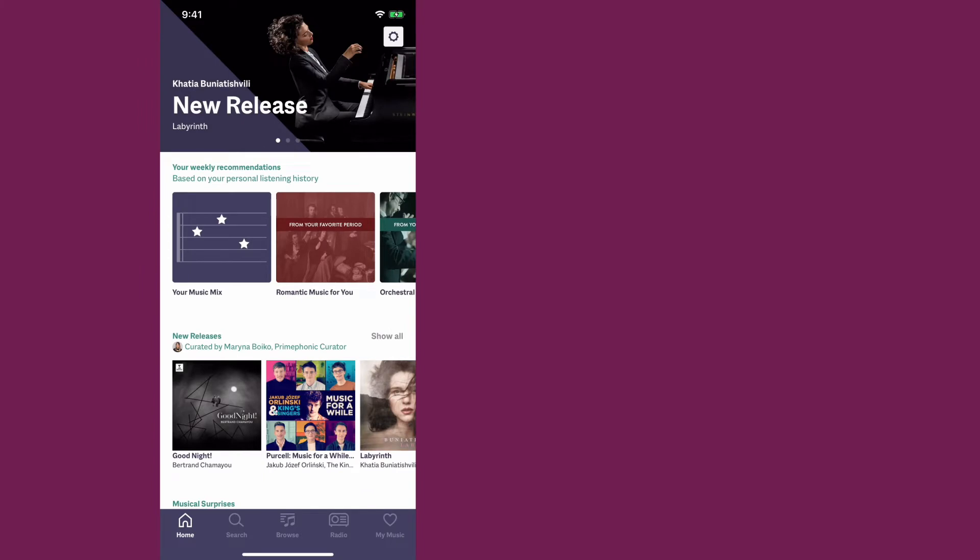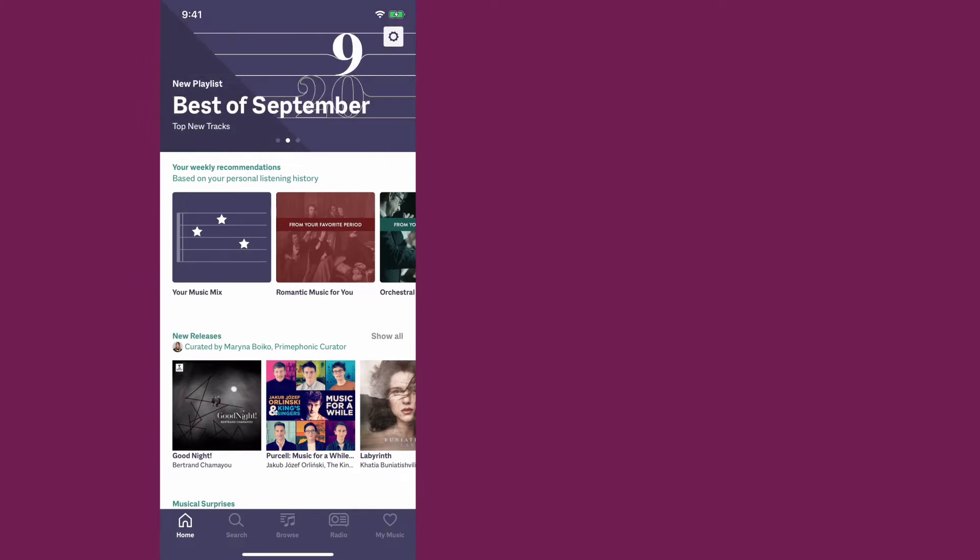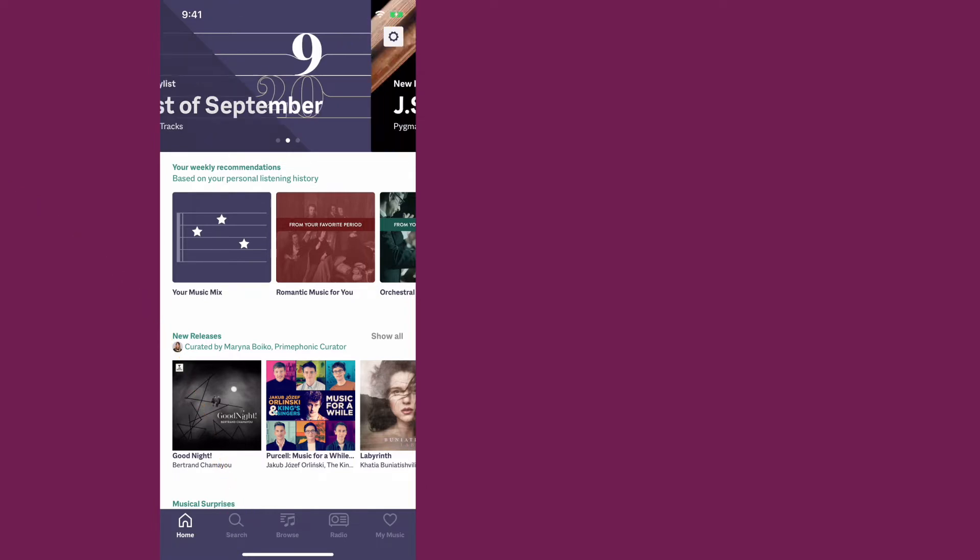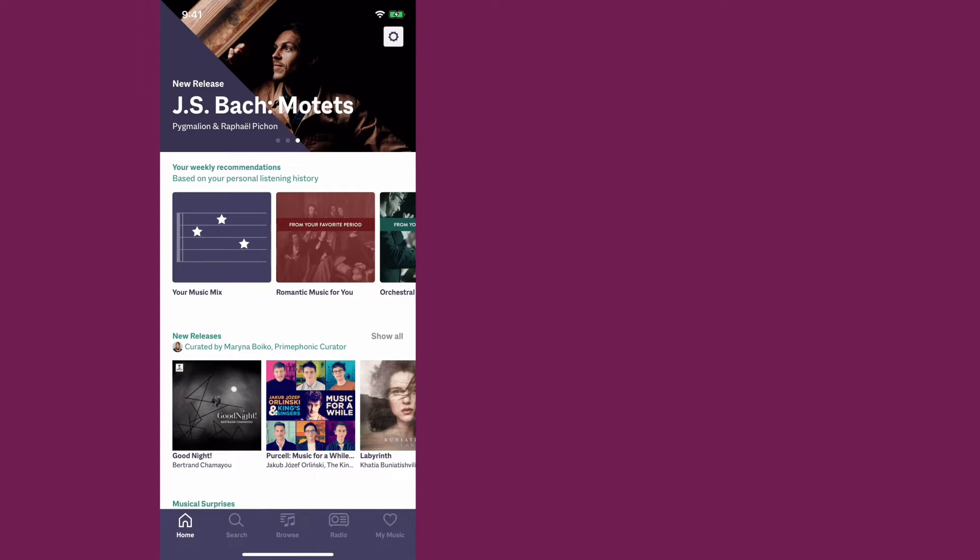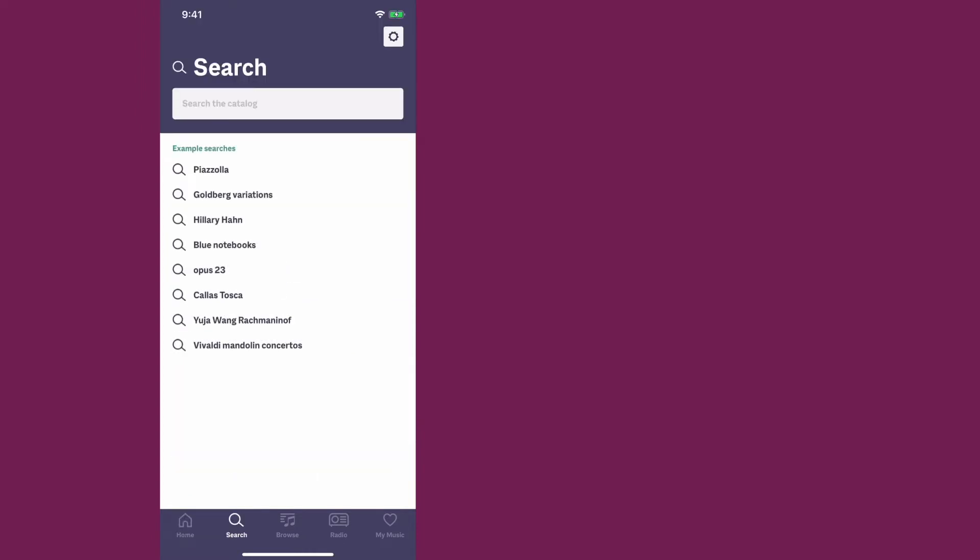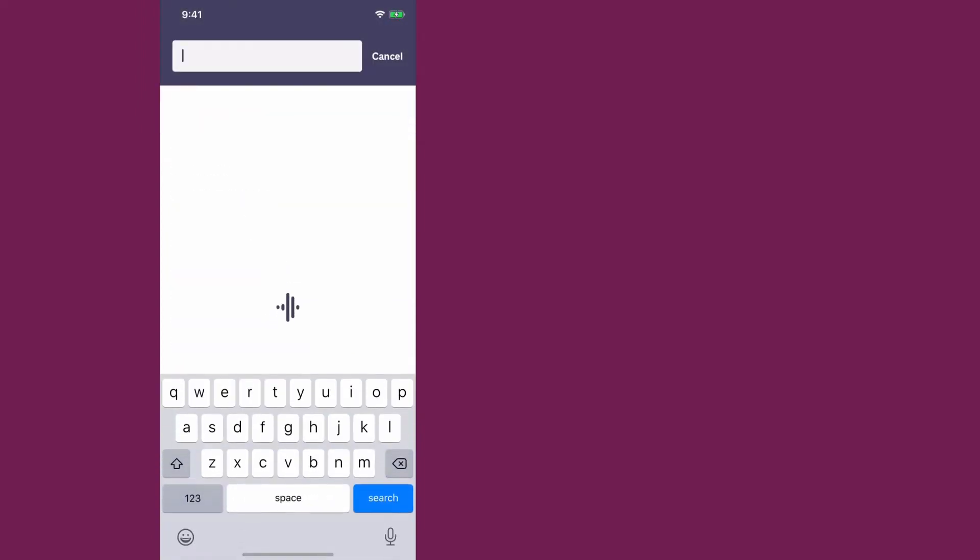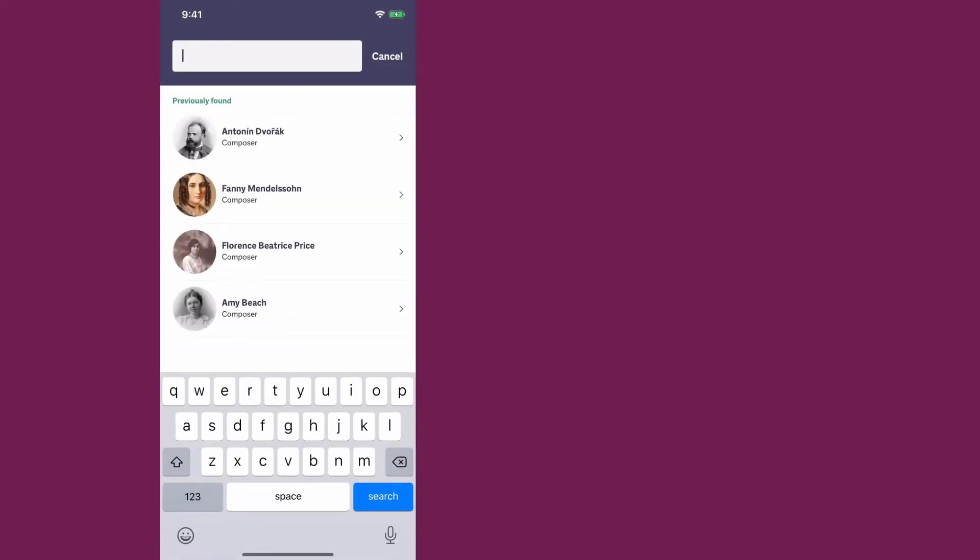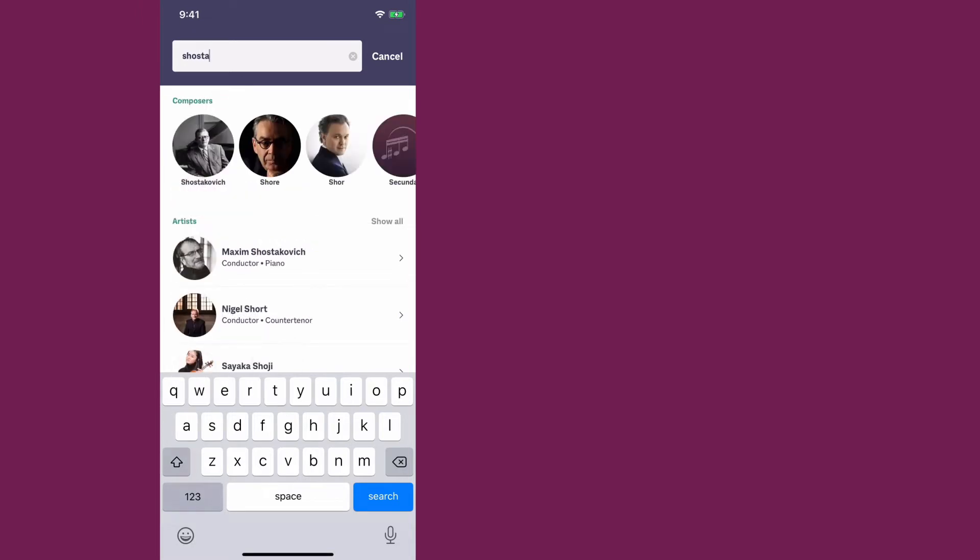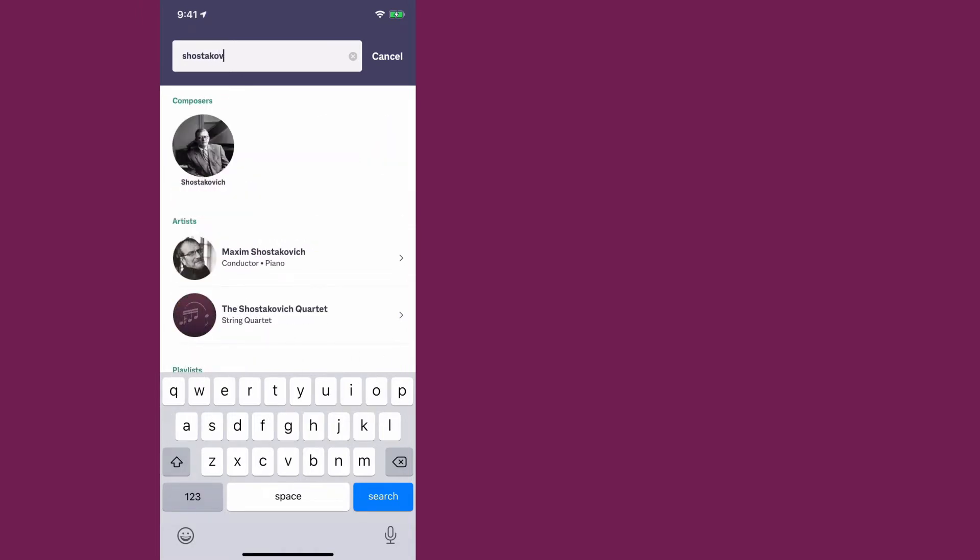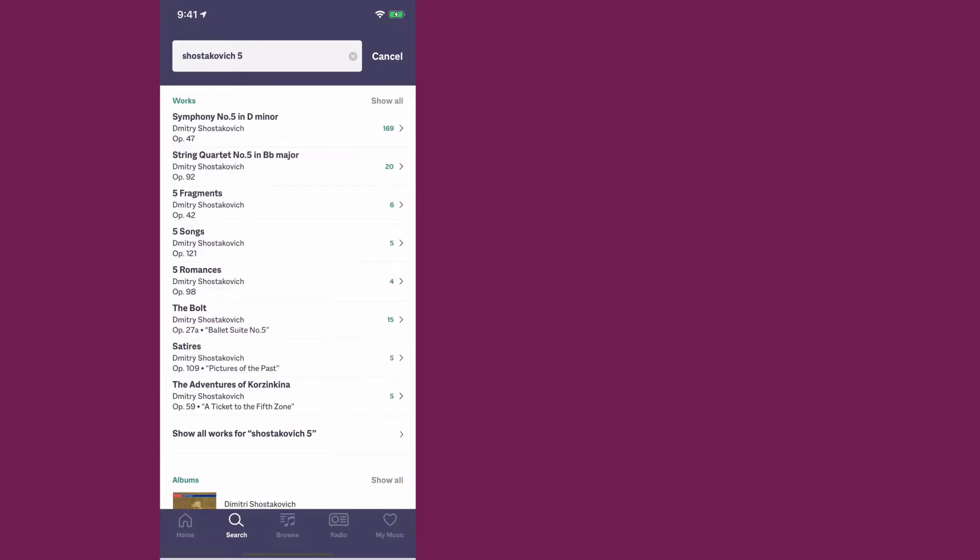PrimePhonic is a streaming service dedicated to classical music. Unlike other streaming services, they have a much better search engine for classical music. So if we want to search for Shostakovich's Fifth Symphony, we can go over here, search, and we'll just put Shostakovich 5 and search.